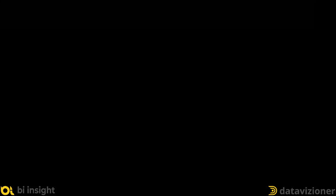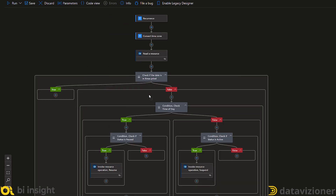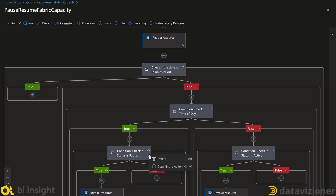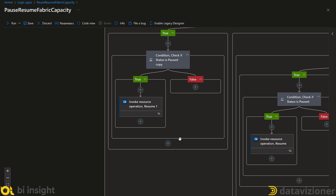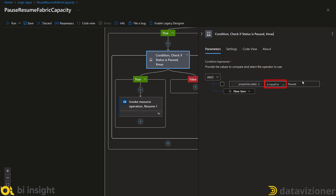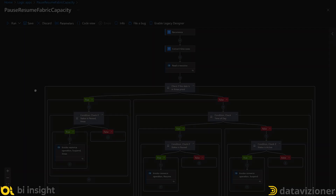I use the expression option we discussed earlier, click Add, and set the result to equal true. I want the workflow to work normally if it is not during the Christmas period, so I move the entire condition from my previous implementation into the false branch. The next step is to add a condition for when we are in the Christmas period. I copy the existing condition and paste it into the true part of the Christmas period condition, then rename it to 'Check if the status is paused for the Christmas period'. If the capacity is active during Christmas, we pause it — so I select the Invoke Resource Operation, change the action name to Suspend, and rename it to 'Suspend during Christmas'.